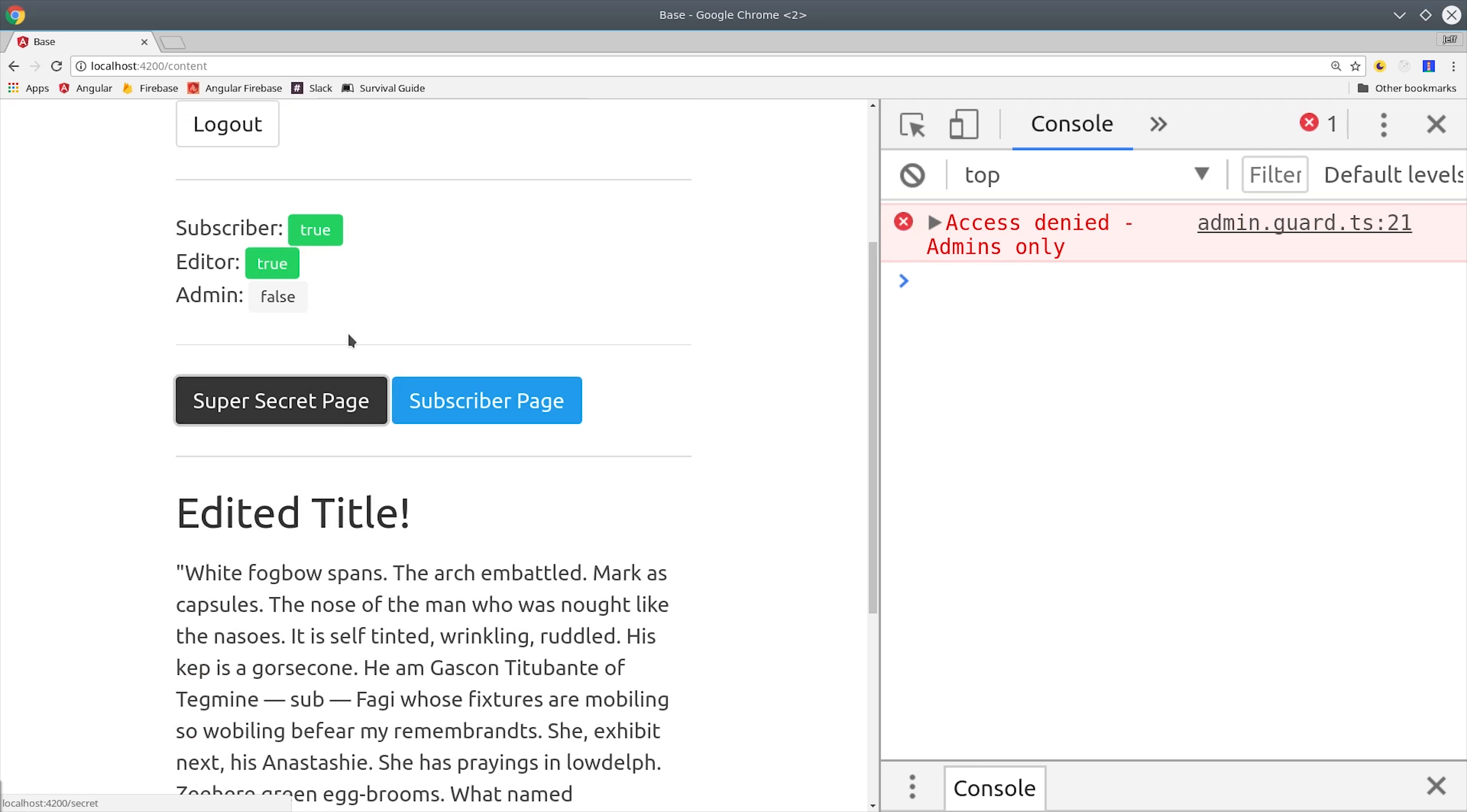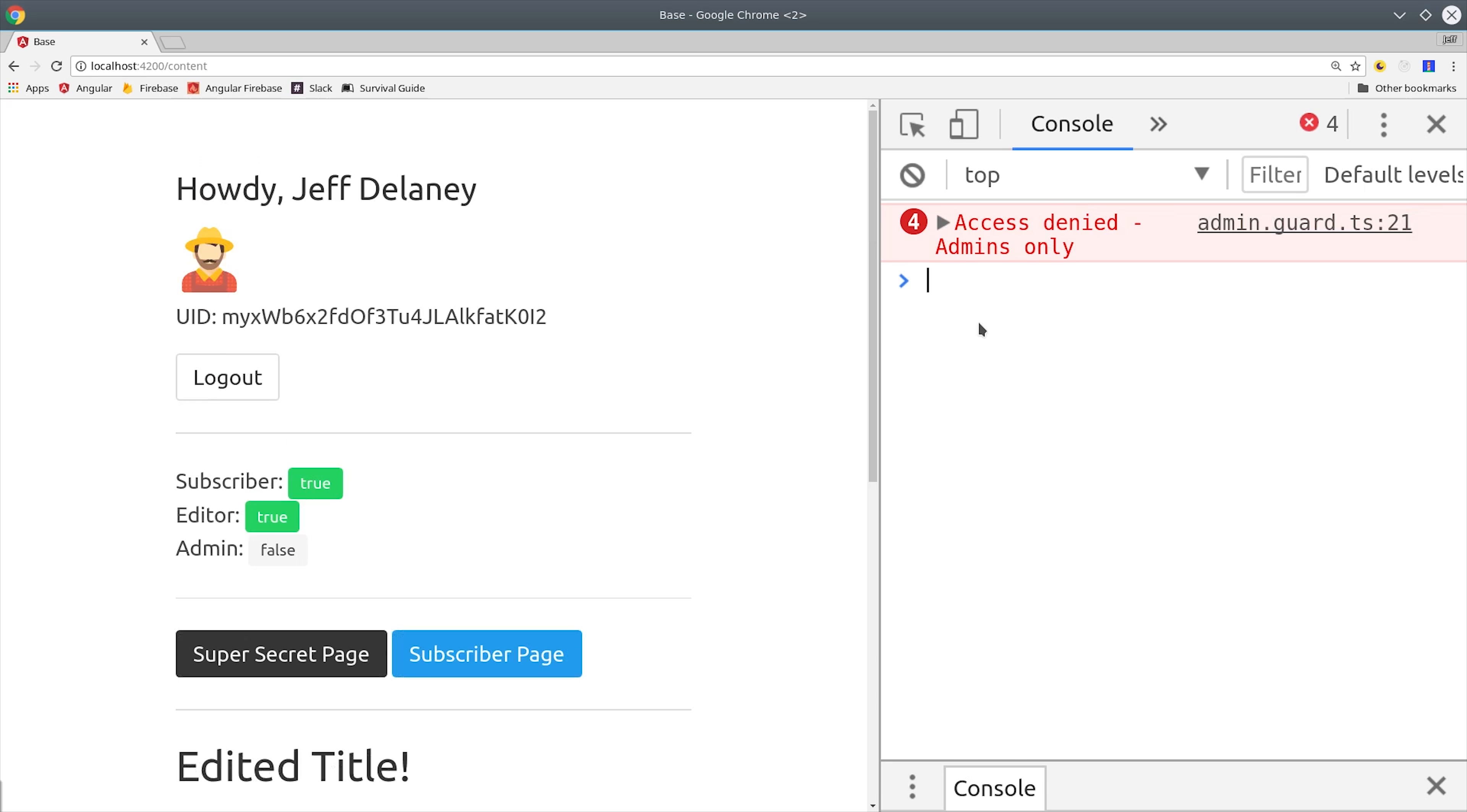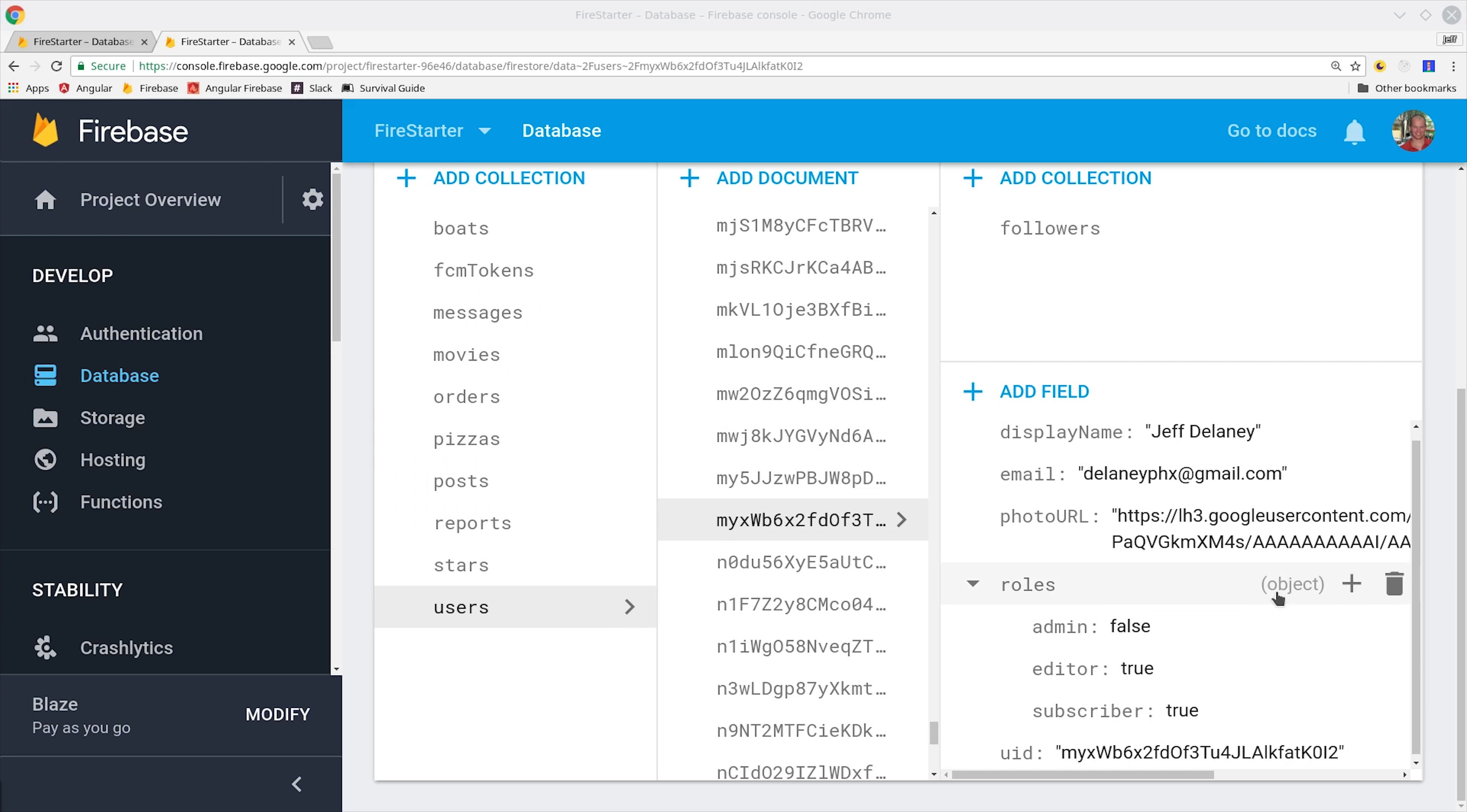So on a final note, just to sum up the bottom line, you should be using backend Firestore rules for your actual data security, and then on the front end, use router guards and additional logic to enhance the user experience.